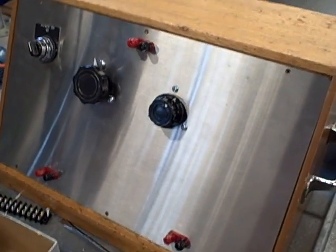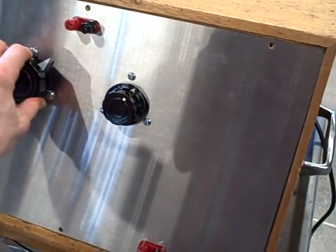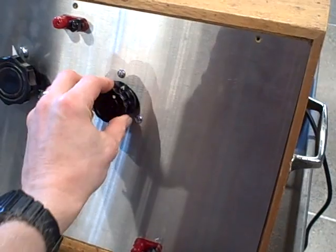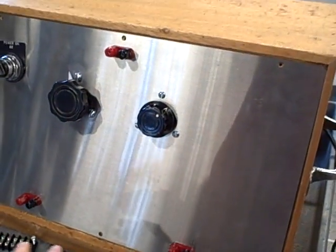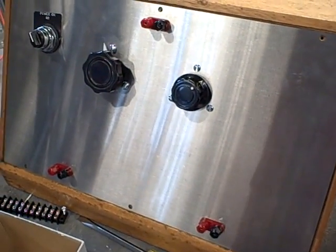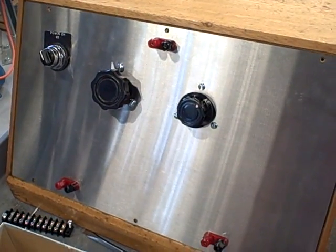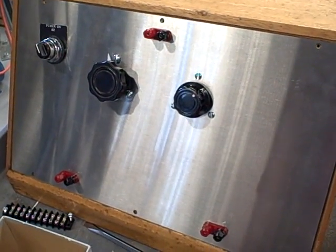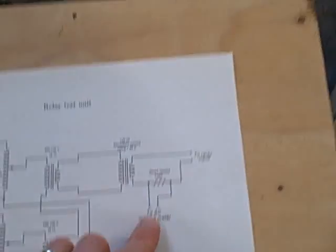But this at least will give us the ability to adjust current, coarse and fine, and to be able to send that current out to a relay and to measure it using a precision ammeter, or I should say a voltmeter measuring voltage across the shunt.